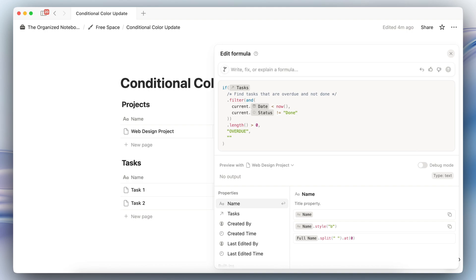And then here's a formula where it's going to check if the date is in the past and whether or not the status is done. And if the length of those tasks is greater than zero, meaning that there is an overdue task in there, it's going to show the message overdue.